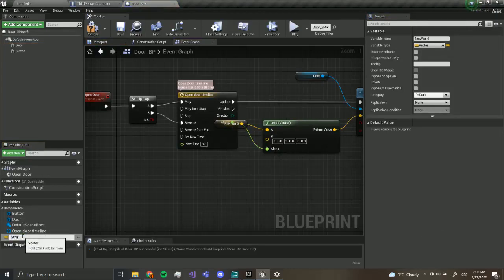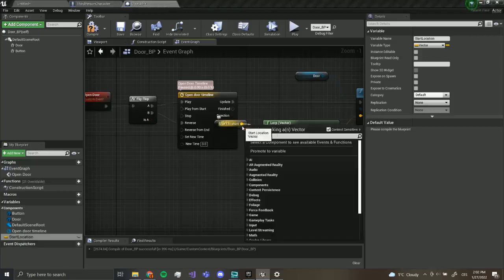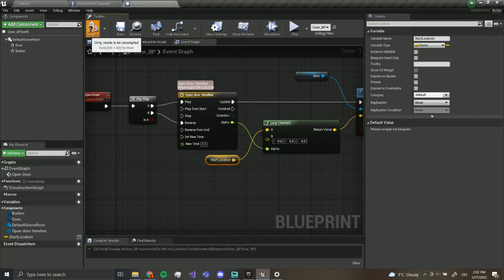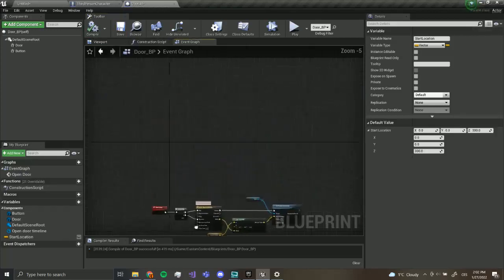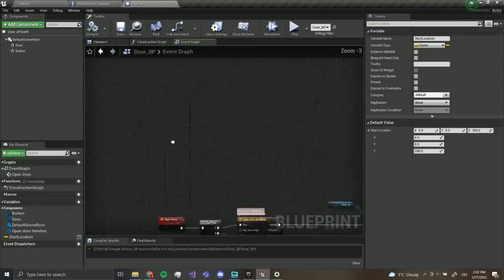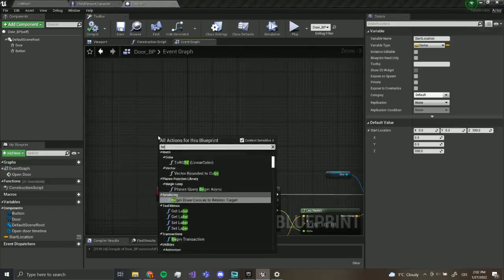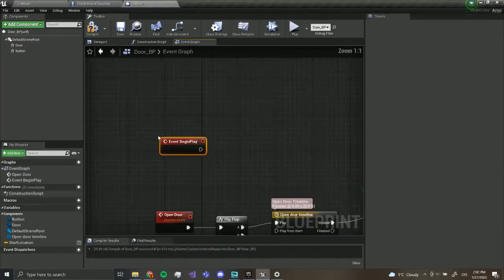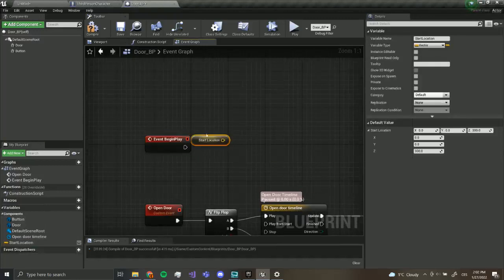I'm going to call this start location. Now this variable will store where the door begun. We want to right-click somewhere else and type begin play. This will fire as soon as the door starts existing.